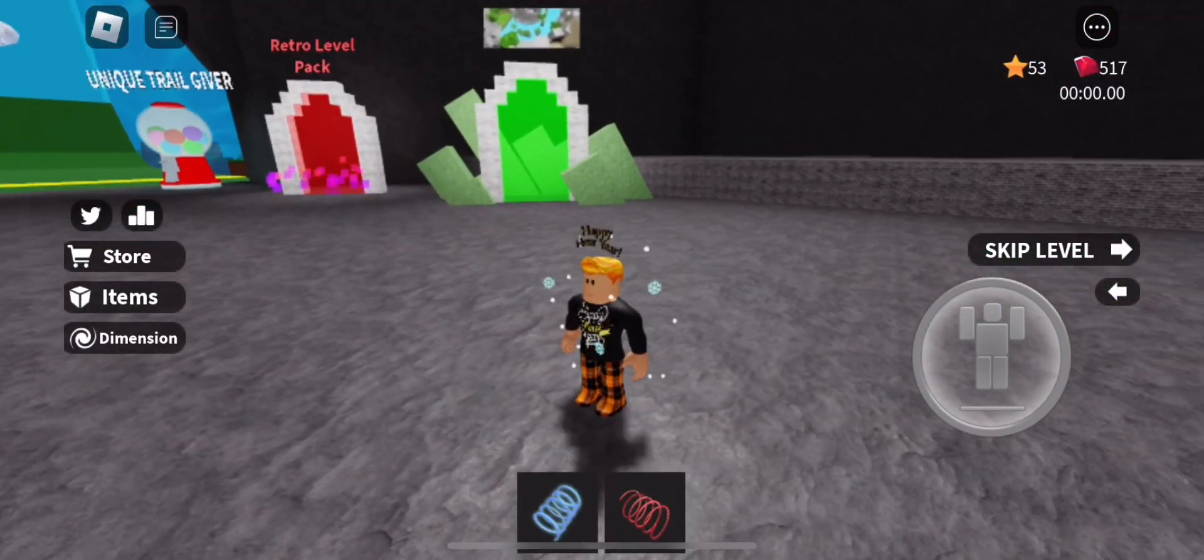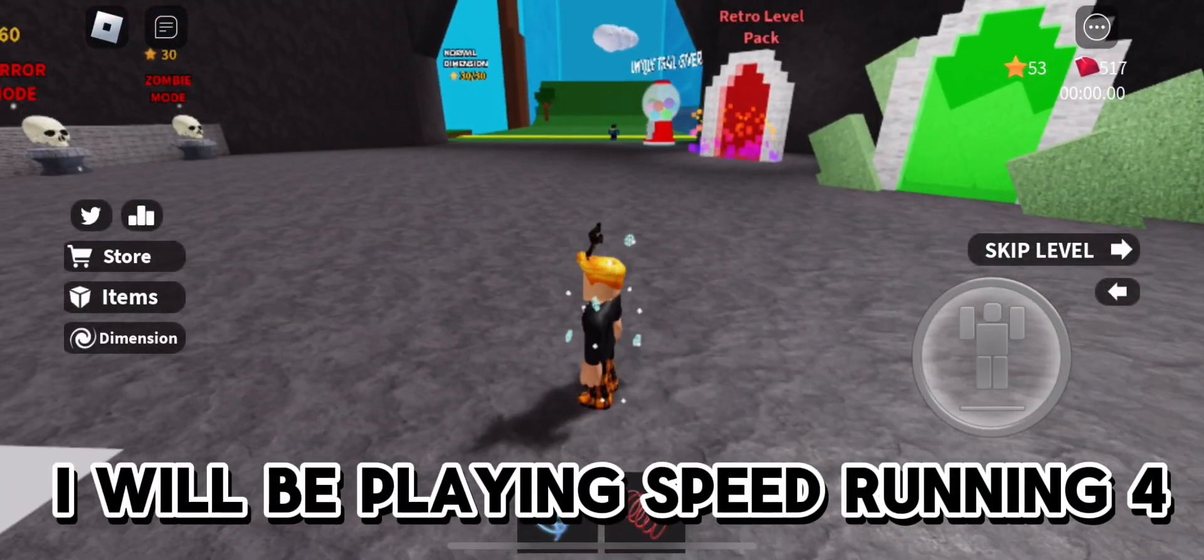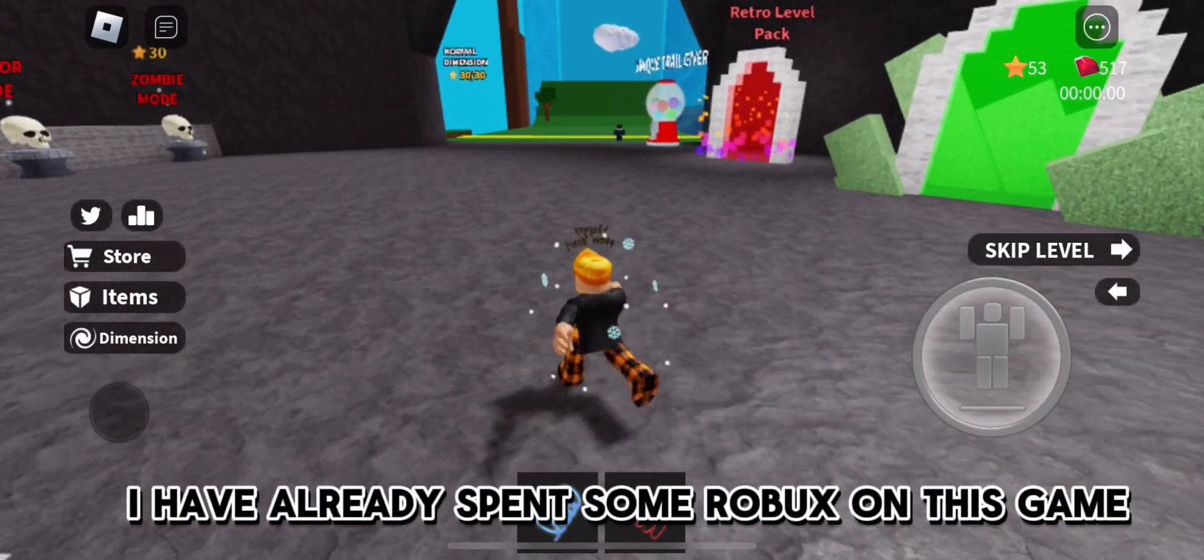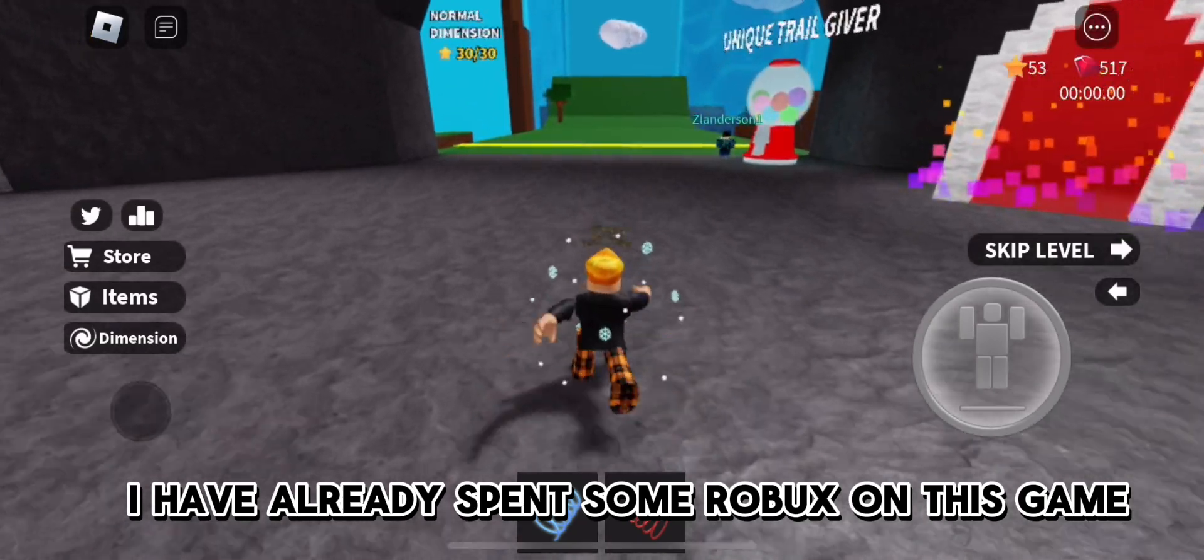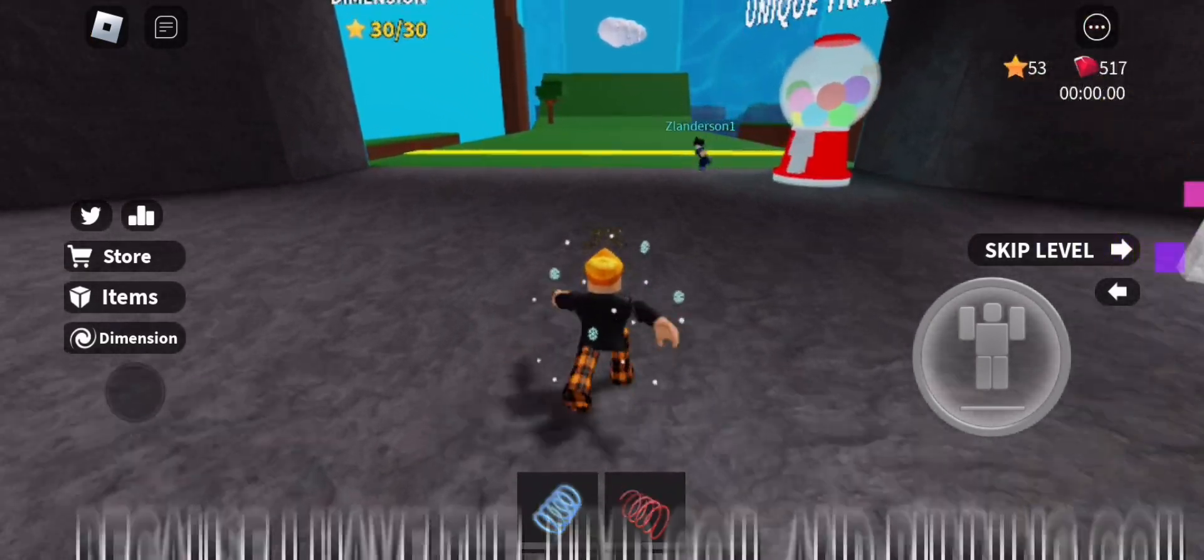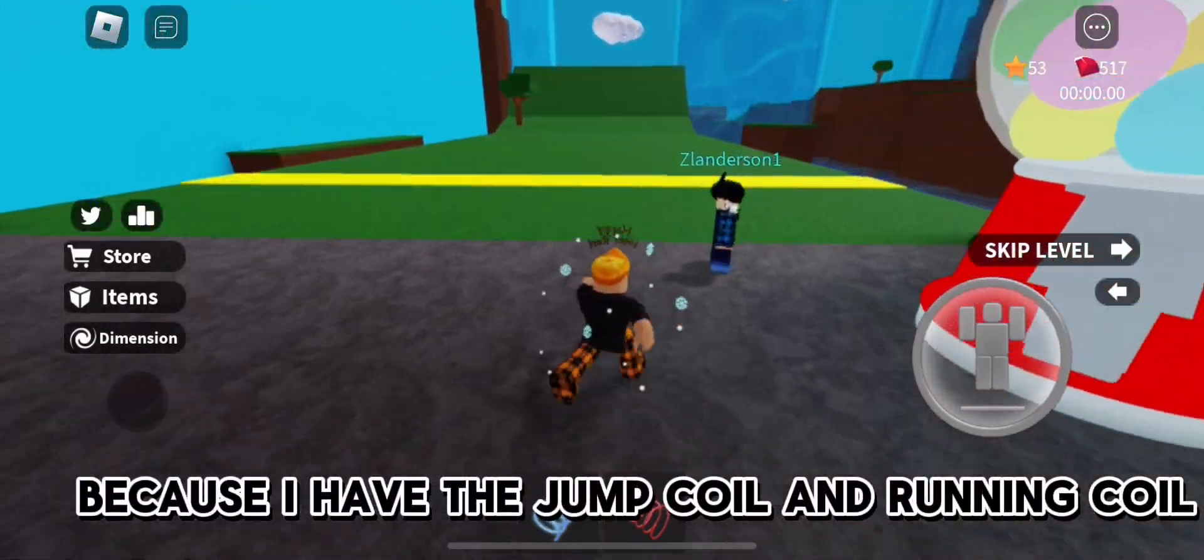Hello everyone! I will be playing Speed Running 4. I have already spent some Robux on this game because I have the jump coil and running coil.